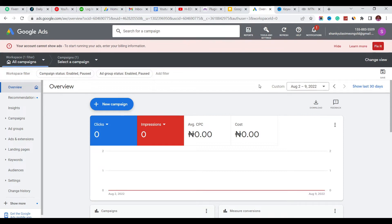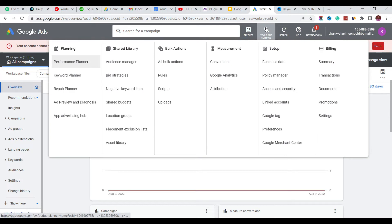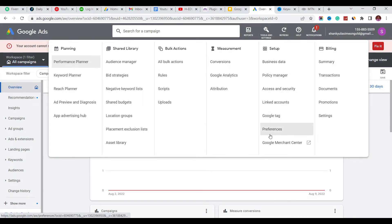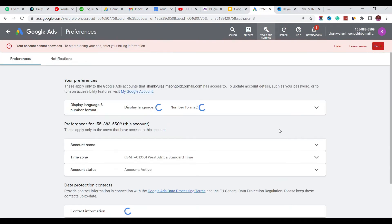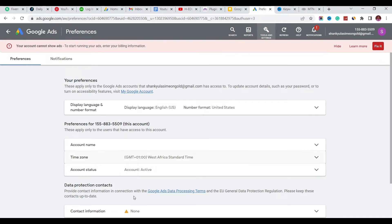First of all, click on Tools and Settings up here. Then on Tools and Settings, go to Preferences and click on Preferences. In the Tools and Settings menu, you're going to come down to Preferences.